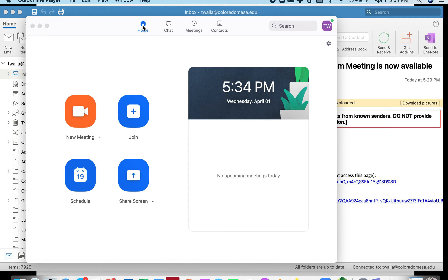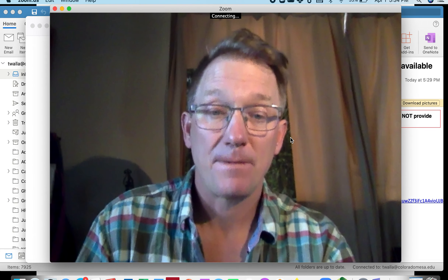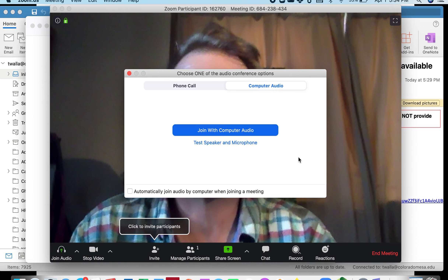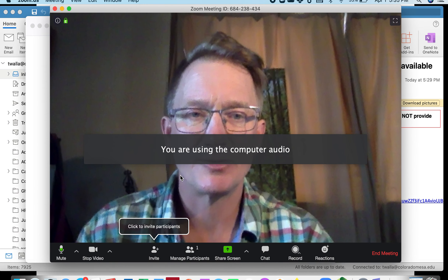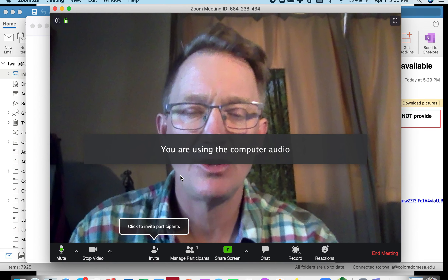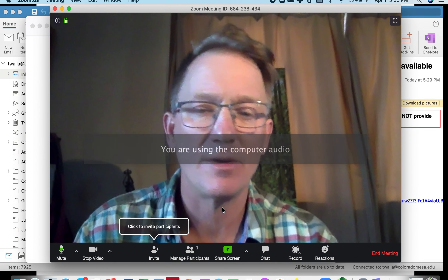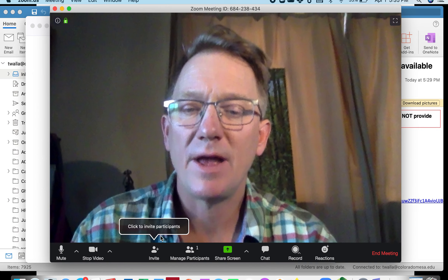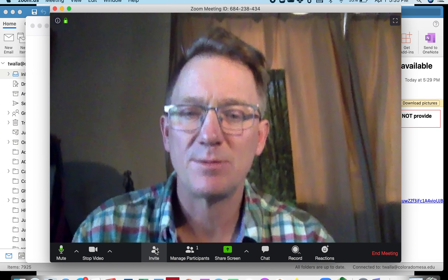This is my home screen in Zoom. I'm going to go start a new meeting. From my new meeting in Zoom, I'm going to join with computer audio. I always recommend checking your audio and your video in there.